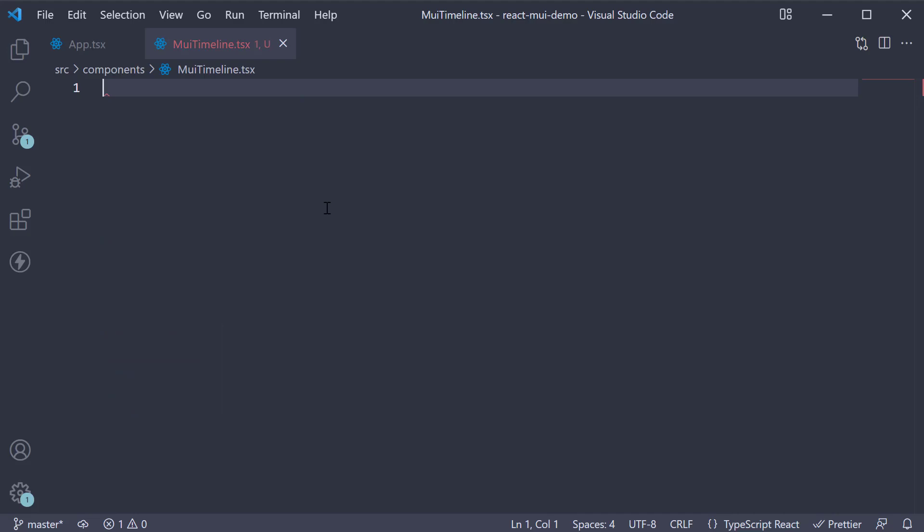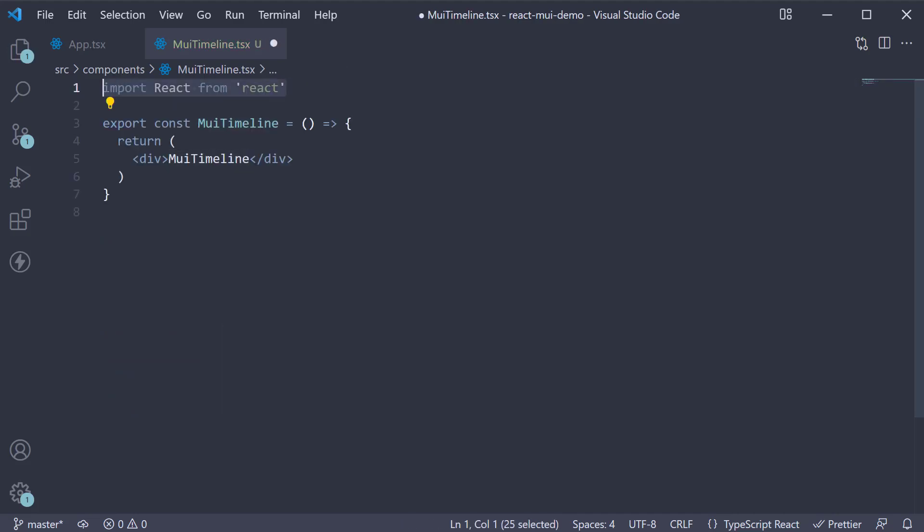Within the file, I'm going to create a new component. Now for a timeline view, we need to import six different components.